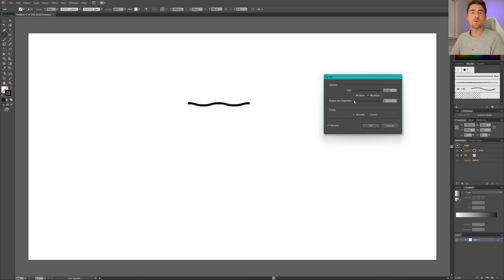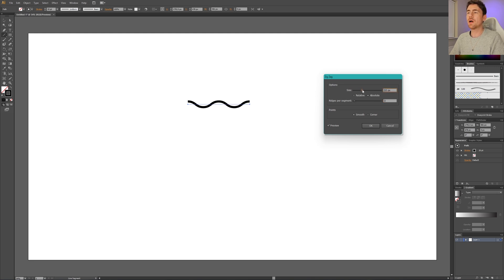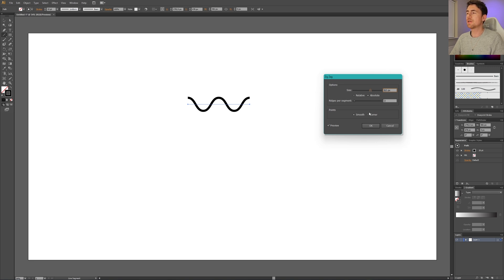Then go to the size slider and slide this one up until you're happy with how much it curves. When you're happy with how the waves look, simply click OK.